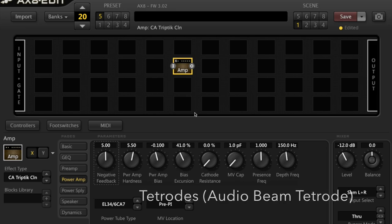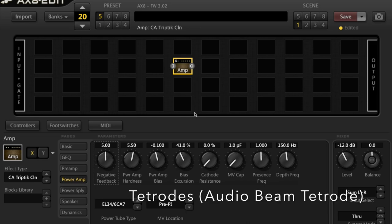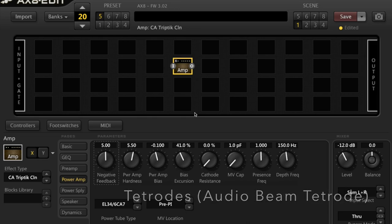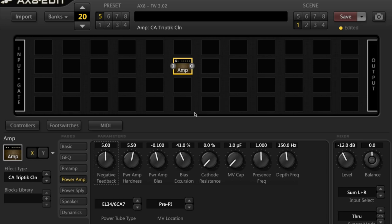Tetrode adds another control grid to the triode. That's introduced to reduce the Miller effect and to accelerate the electron flow.